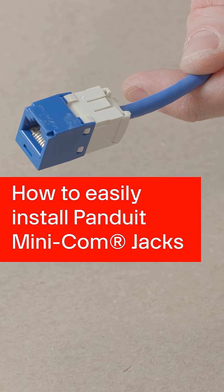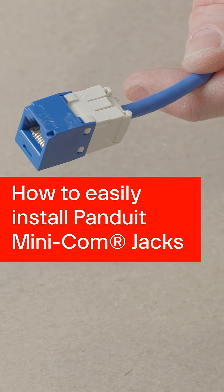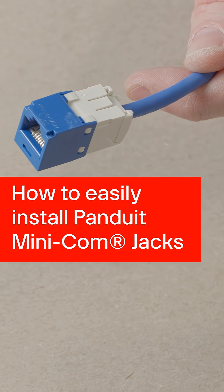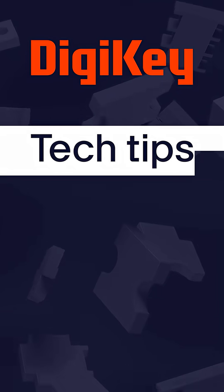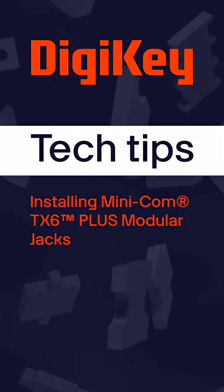How to Easily Install Panduit Minicom Jacks - Digikey Tech Tips